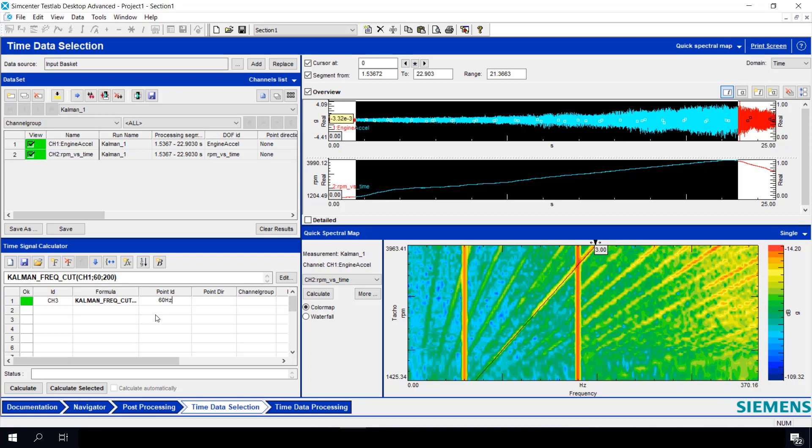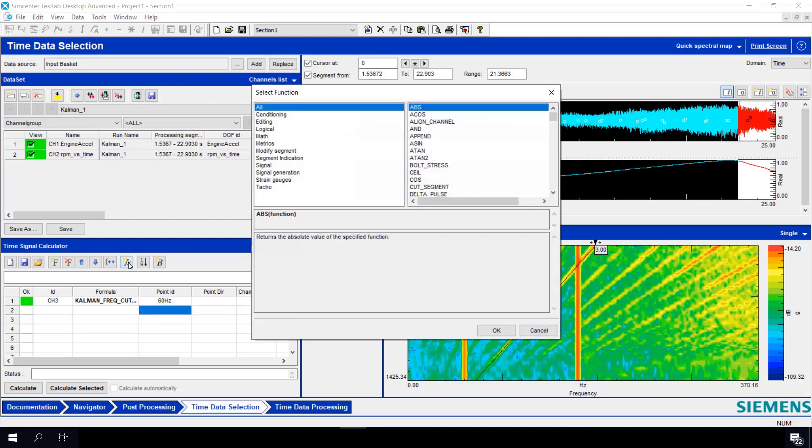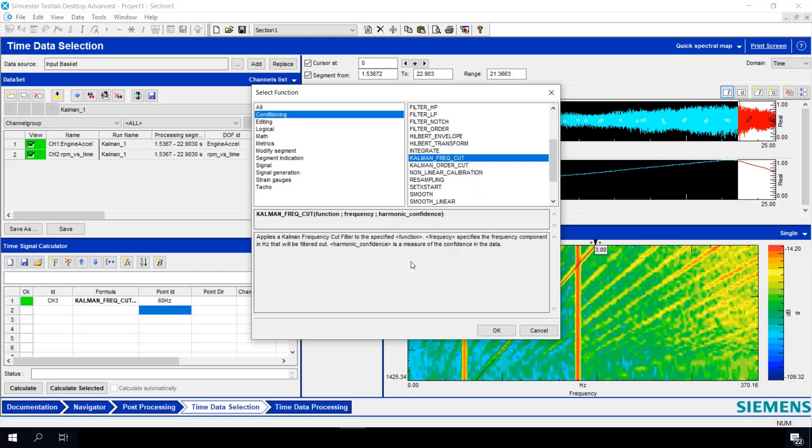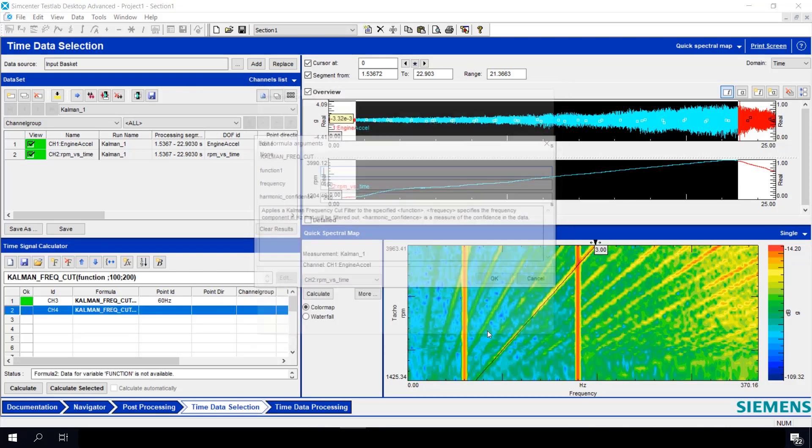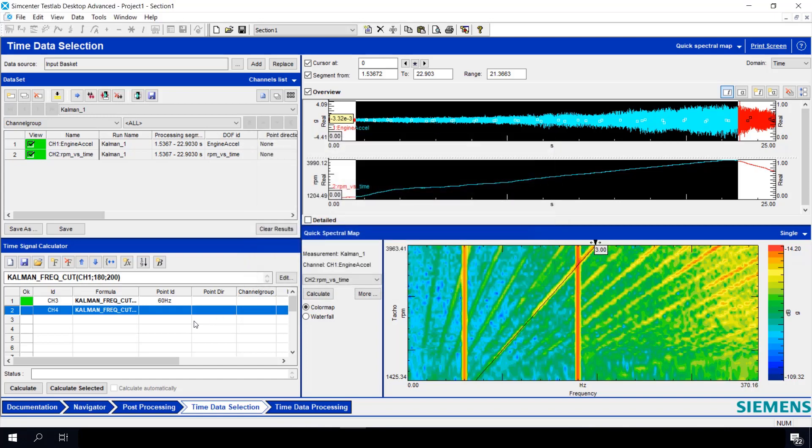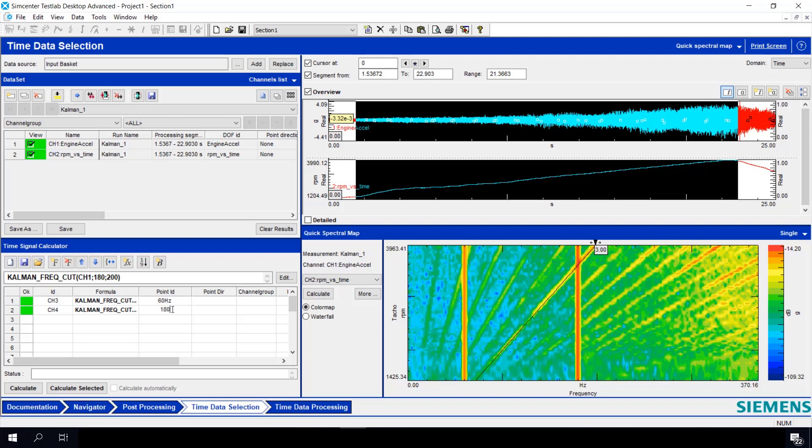And we're going to need to create a second one to filter out 180 hertz. So once again, we'll press Insert Function, Conditioning, go down to Kuhlman frequency cut. Hit OK. CH1 again. And this time, the frequency we're going to filter is 180 hertz. And we'll leave the harmonic confidence the same. Hit OK. Give this a name. We'll call this 180 hertz.